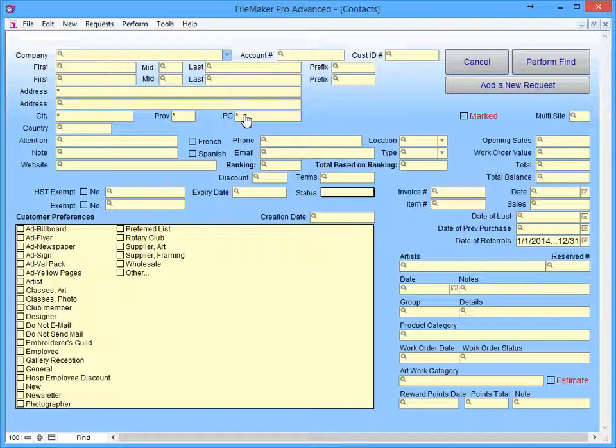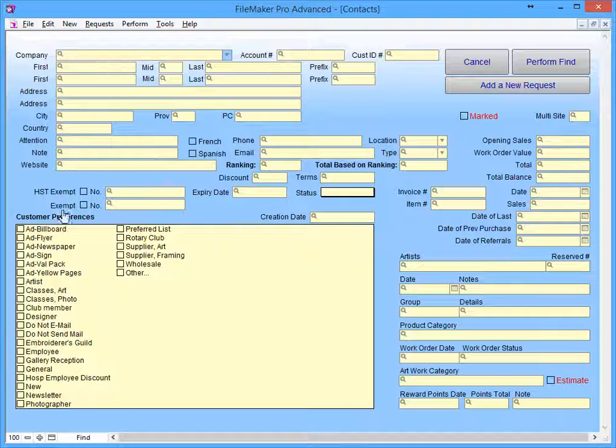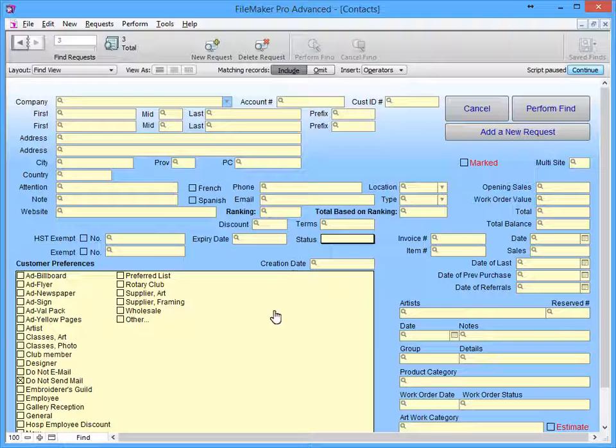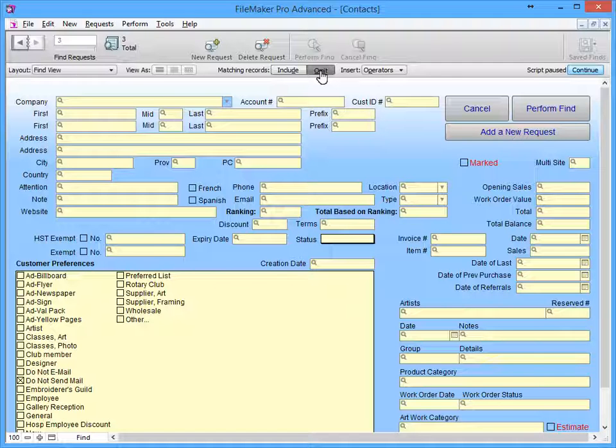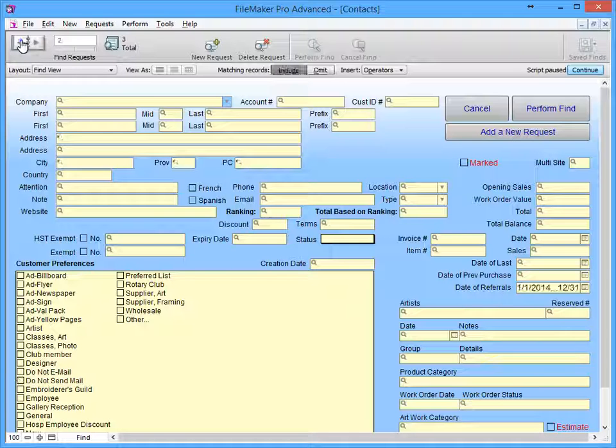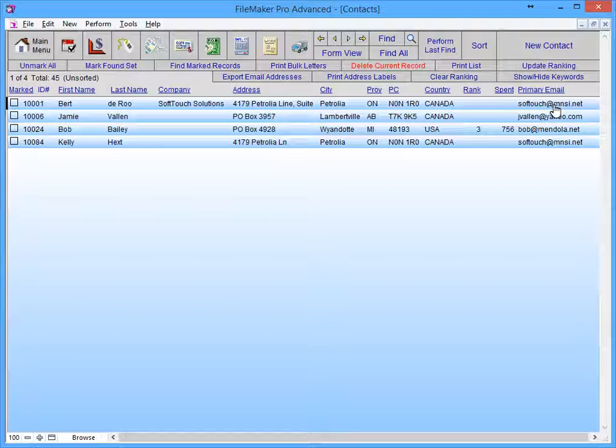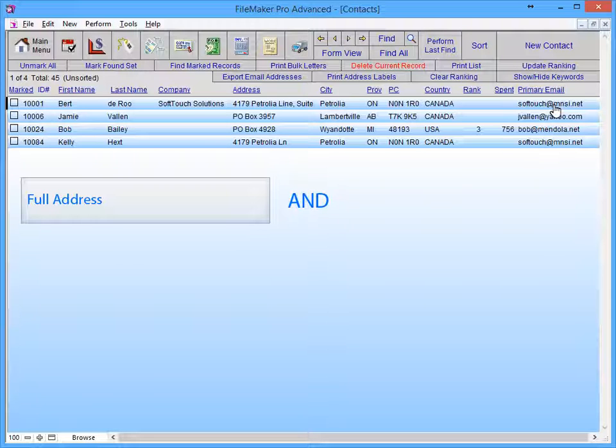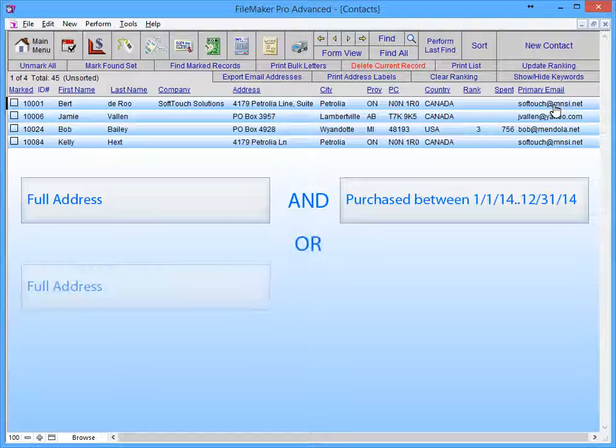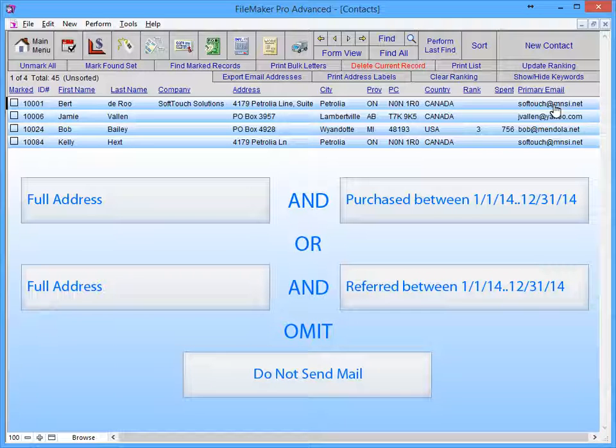Now that we are almost done, I have decided that I do not want to include any customers that are marked as Do Not Send Mail. To do this, add a new request and select Do Not Send Mail. Click the Toggle Status Area button and select Omit in the Status Toolbar. It is very important when doing a Find that the Omit request is our last request. The Toolbar also gives me the option to toggle between all of the different requests I have created. Click Perform Find. We now have all of the customers with a full address and purchased something last year, or have a full address and gave a referral in the last year, and we omitted anyone that had the Do Not Send mailbox checked.